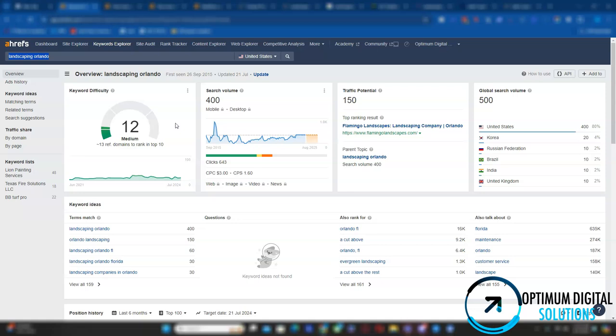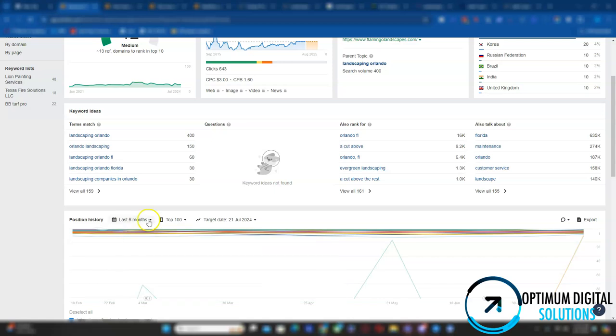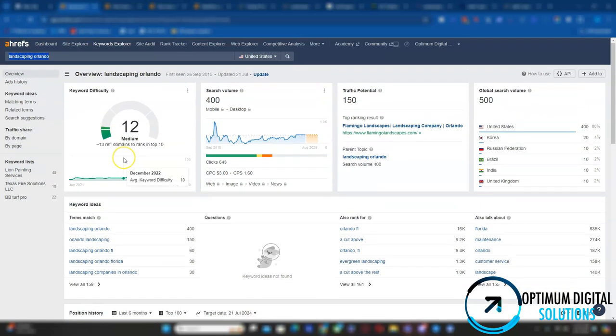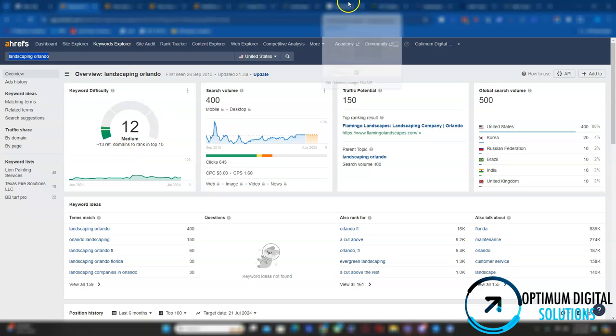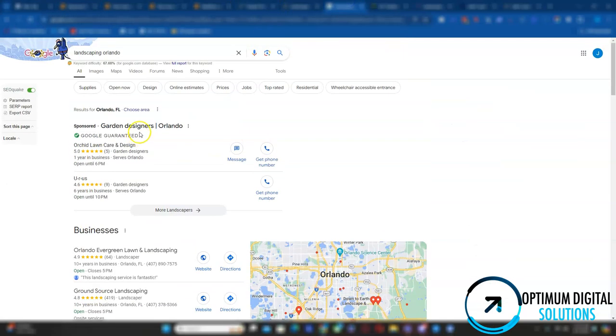I noticed according to your Angie's List profile that you provide services in Orlando winter park area, so for this video we'll be focusing on the keyword of landscaping Orlando. What exactly is a keyword? A keyword essentially is a popular phrase that people search on Google for service. So the keyword of landscaping Orlando has an average search volume of 400 per month with a difficulty of 12. As you can see there's many other keywords that you can target, but I want to keep this video short and simple.